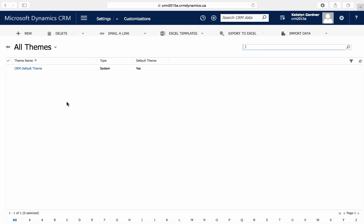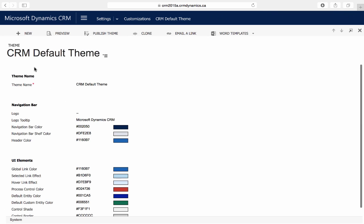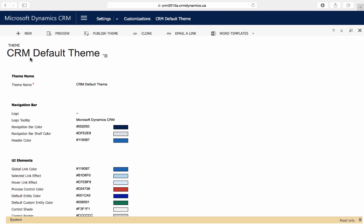The simplest way to create a new theme is to clone an existing theme. So from the existing theme of CRM default, we'll select Clone.